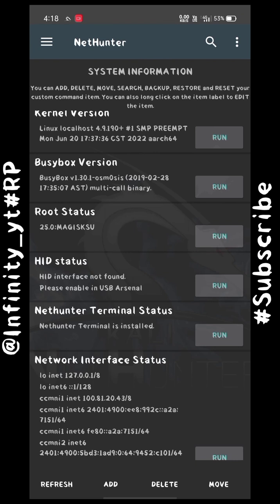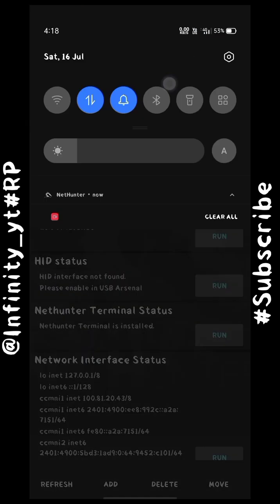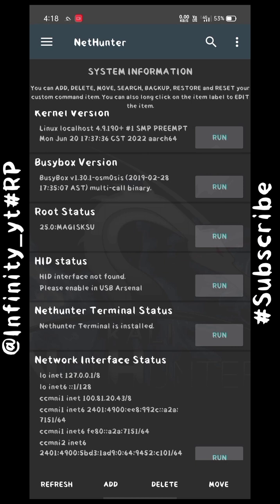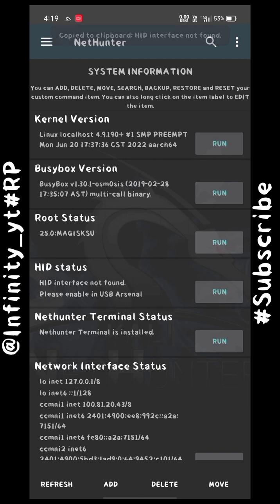I am currently using my stock ROM, which is Realme UI, so it uses a stock kernel. The stock kernel doesn't support the HID interface. This is needed because when you connect a Wi-Fi adapter to your Android device, your device will not detect it unless the HID interface is enabled, because the kernel wouldn't allow it.